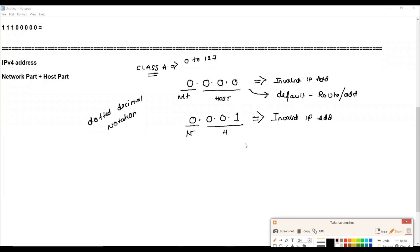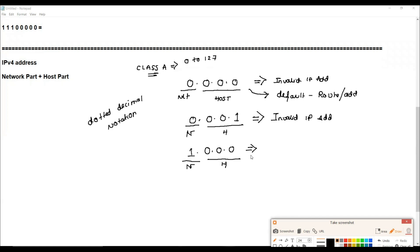For a valid address, the first octet should have at least the value 1. If the first octet is 1 and all host bits are zero — 1.0.0.0 — that is the network address. Think of it like a classroom: there is a network, but no users inside yet. All host bits are zero, so this is the network address, not assignable to any device.